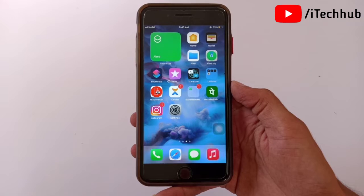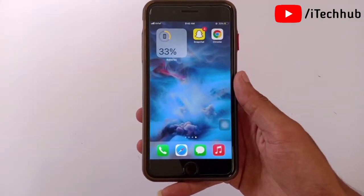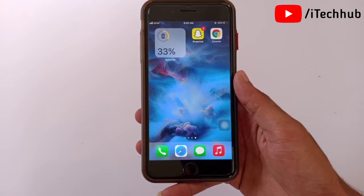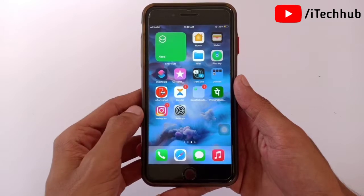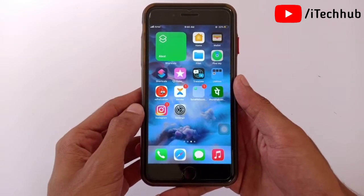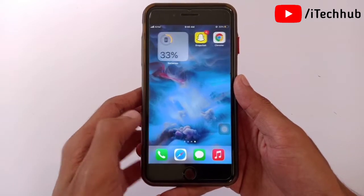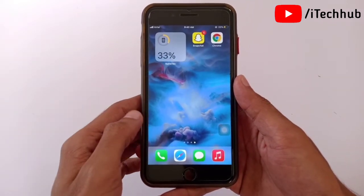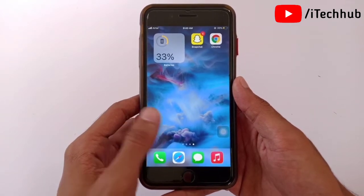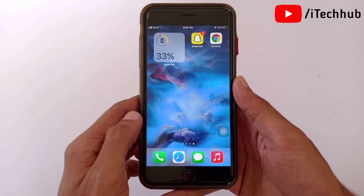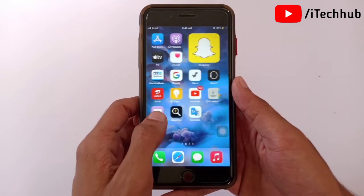Hello guys, welcome back to my YouTube channel. In this video I will show you how to hide apps on iPhone and iPad in iOS 15. There are three methods: first, how to hide apps from the home screen; second, how to hide apps using Screen Time; and third, how to hide apps from the iPhone search bar.